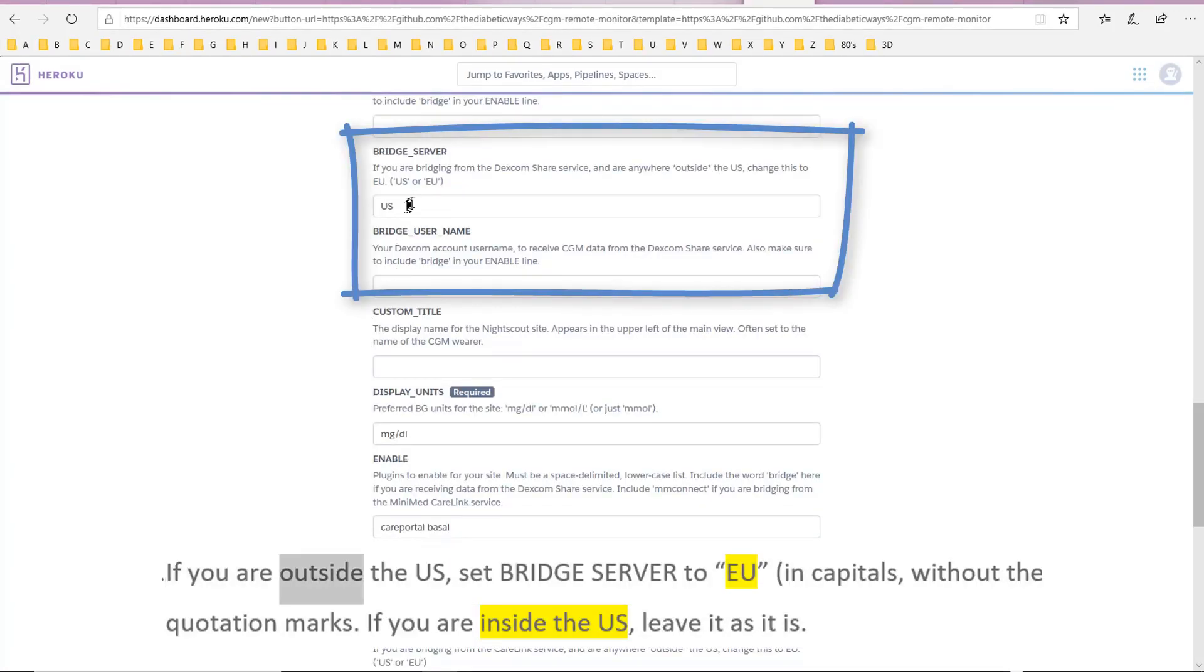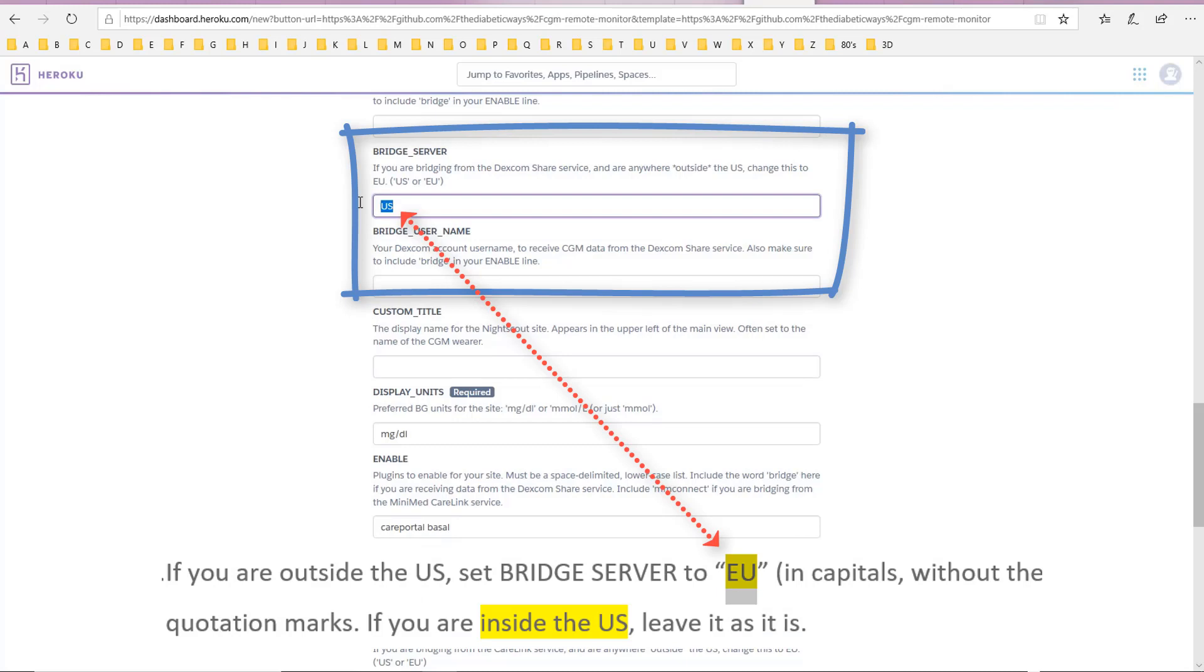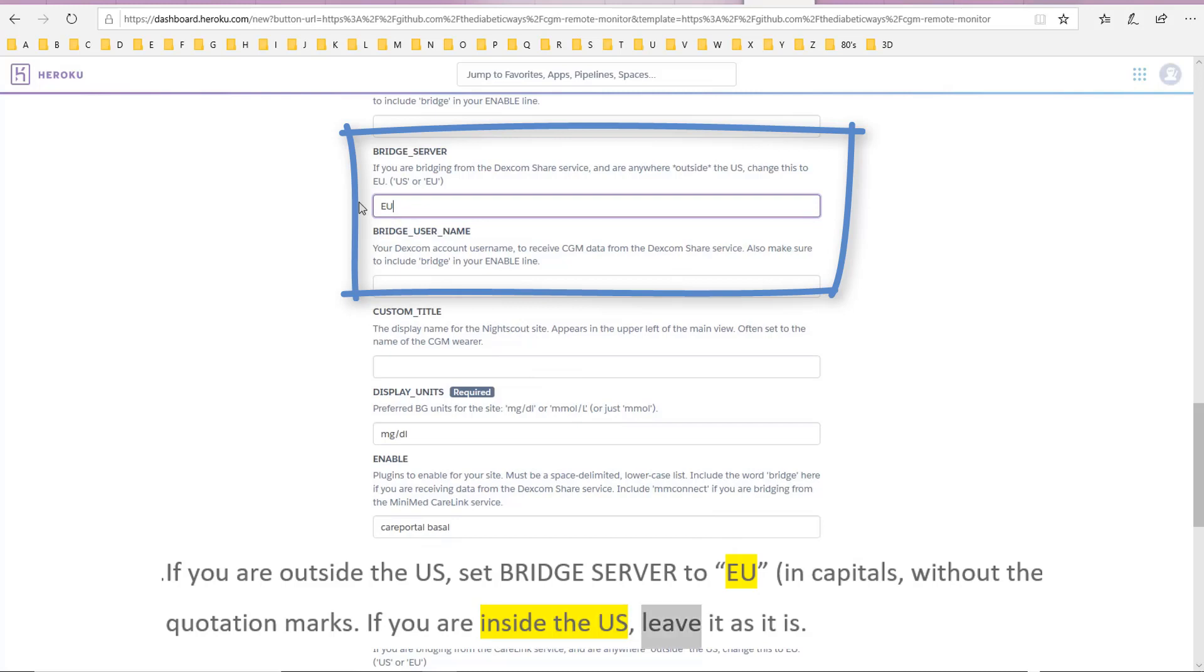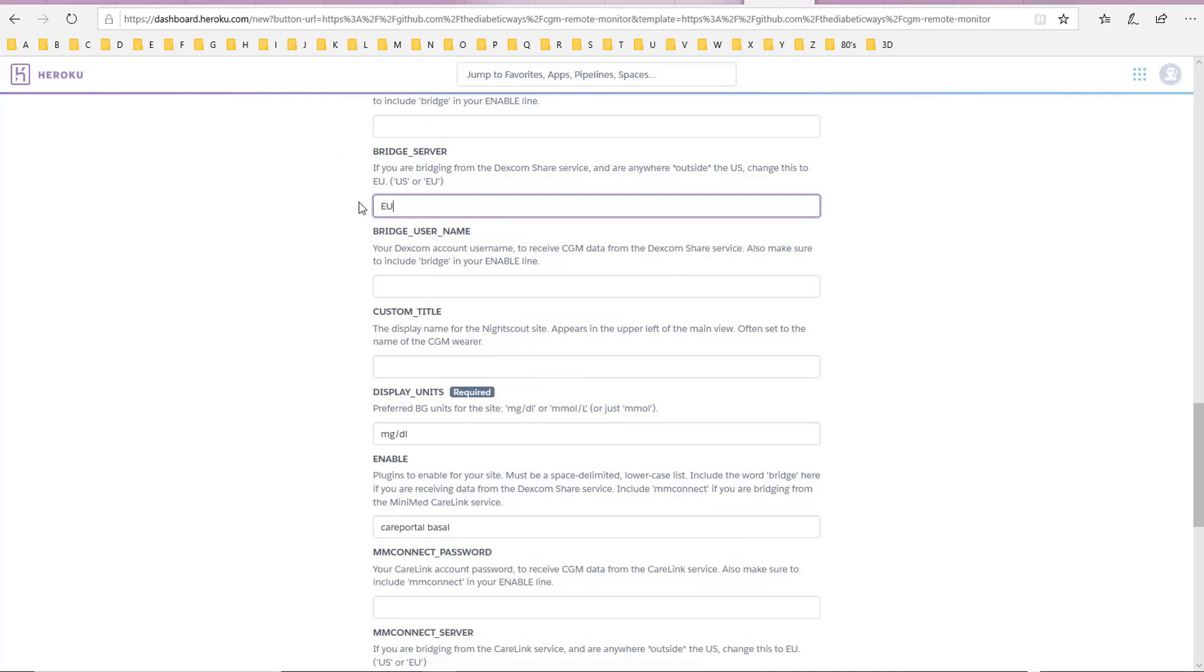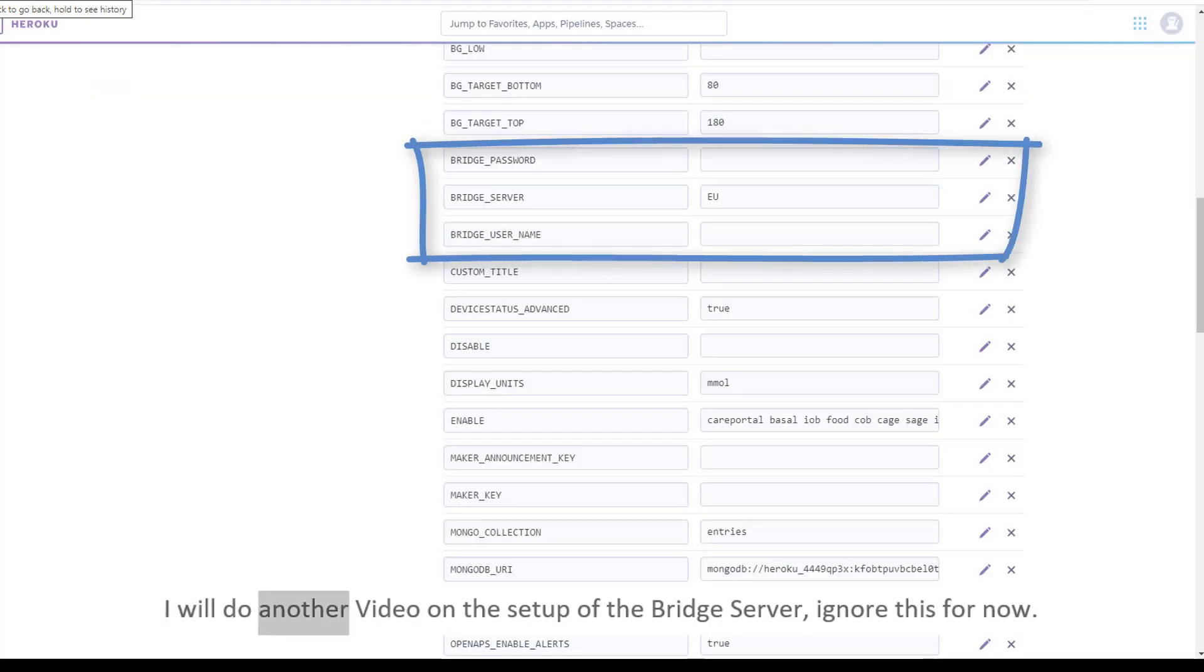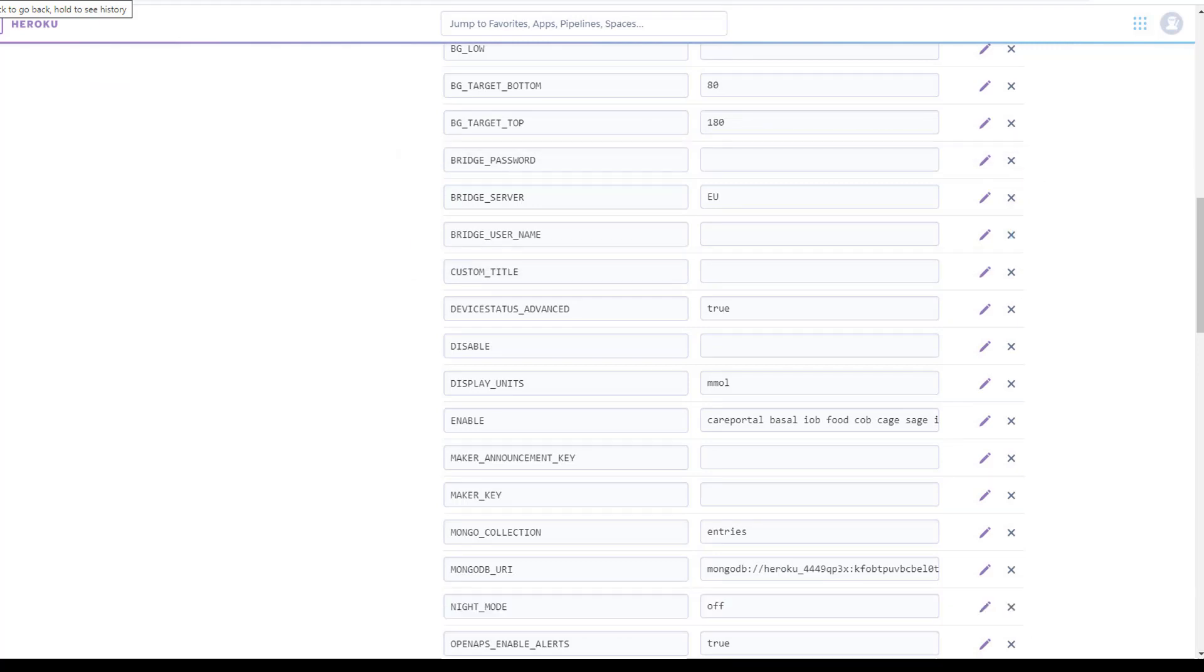If you are outside the US, set Bridge server to EU in capitals, without the quotation marks. If you are inside the US, leave it as it is. I will do another video on the setup of the Bridge server, ignore this for now.